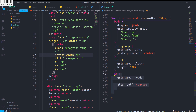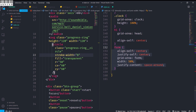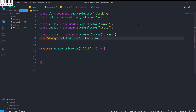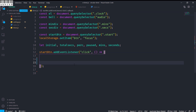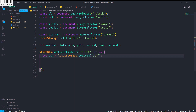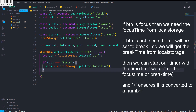I'll assign grid areas accordingly and style them. In the JS, I've selected elements using document.querySelector and added a click event listener to the start button. I also save the btn item with value 'focus' to localStorage. I'll declare some variables: initial, totalsecs, prc, paused, and seconds — these are necessary for the timer.